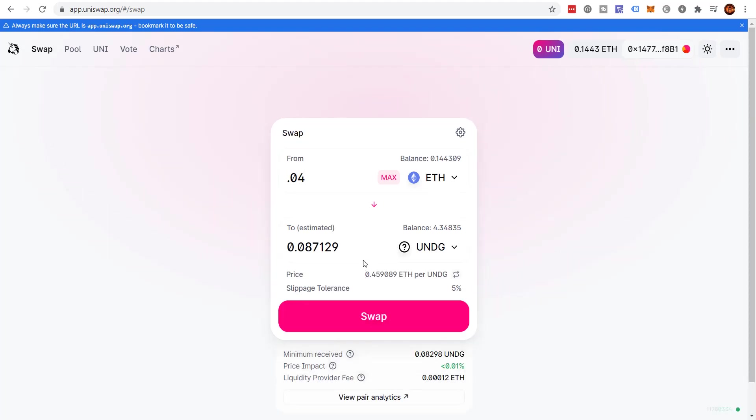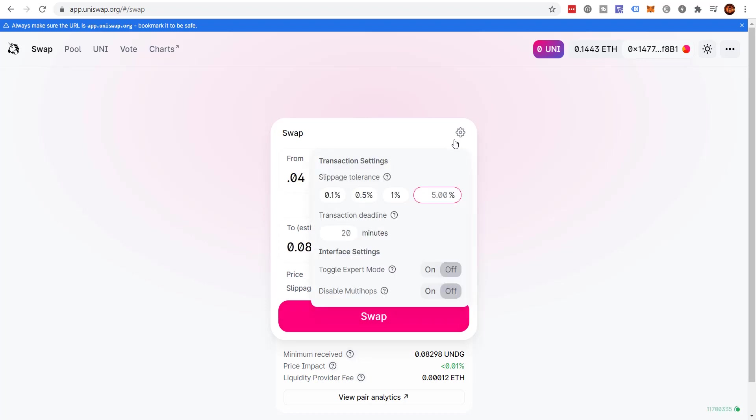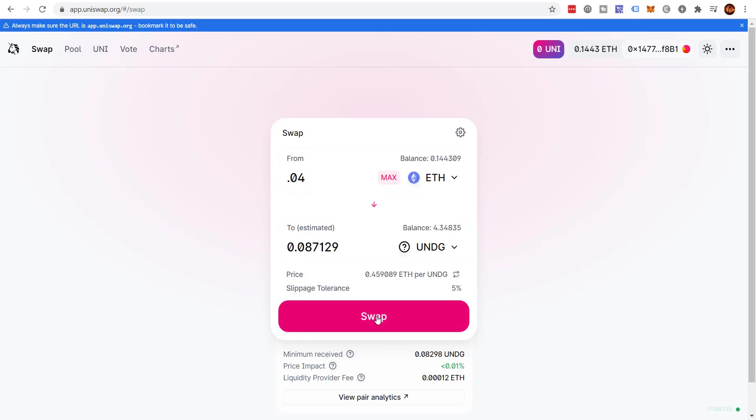Now here's the thing, I happen to know that this particular token has low liquidity, it's small cap. So what I recommend that you do, if you sometimes people will try to swap a token and they're not able to swap it, they'll get an error. Most often what that means is you need to come to this gear icon, change it. You can go from 0.1%, 0.5%, 1% to 5%. I recommend you go to 5%, put it on 20 minutes, and then you should be able to get your transaction to go through.